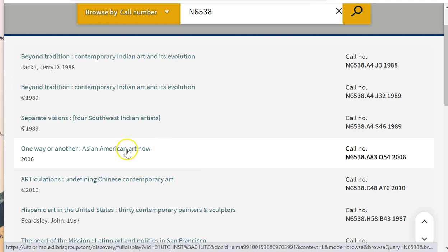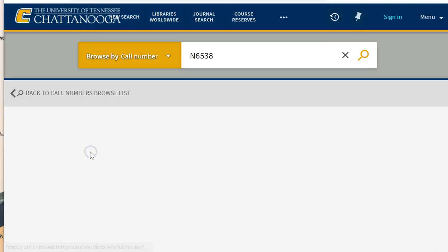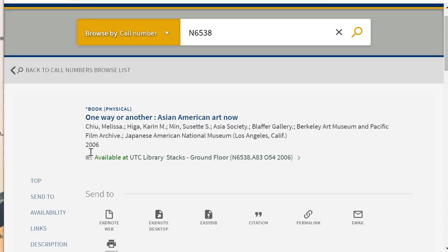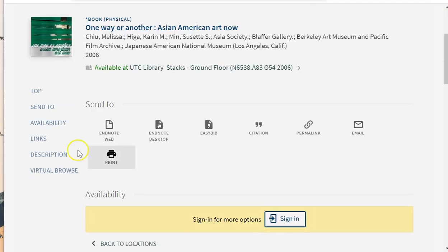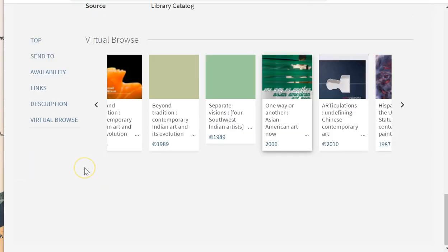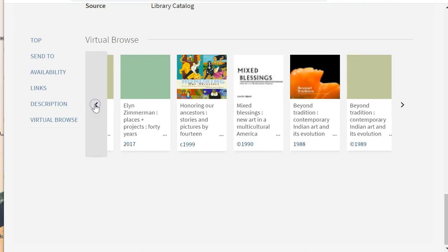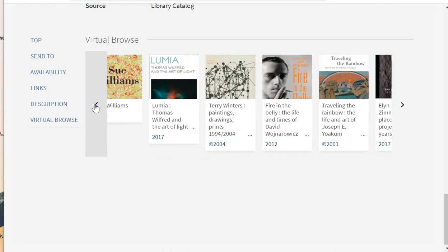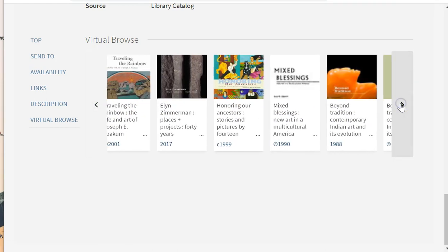I'm going to click on a 2006 book about Asian American art, and then click directly to the virtual browse. I can now see what would be shelved before this call number, before moving forward into the area with which we're now a little more familiar.